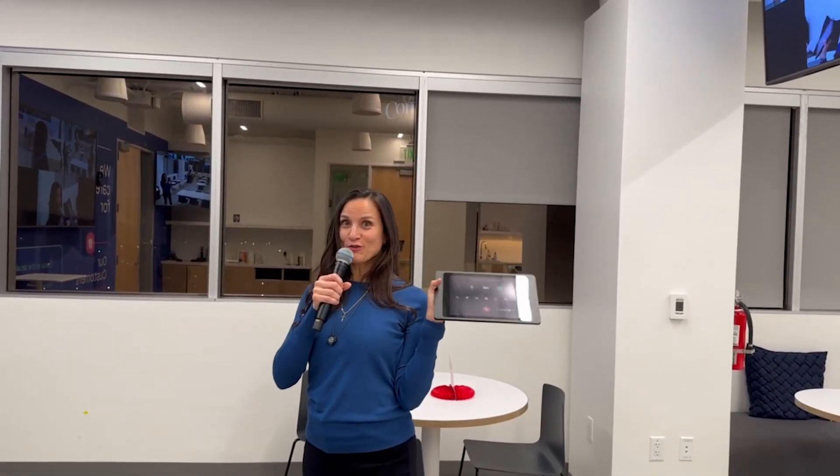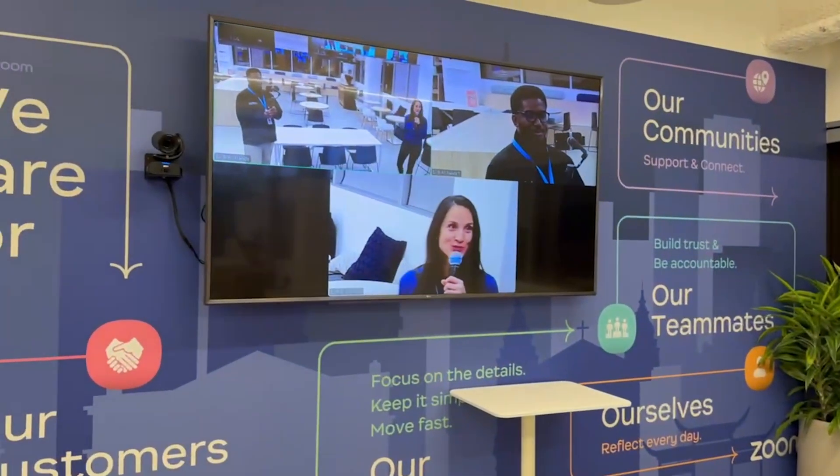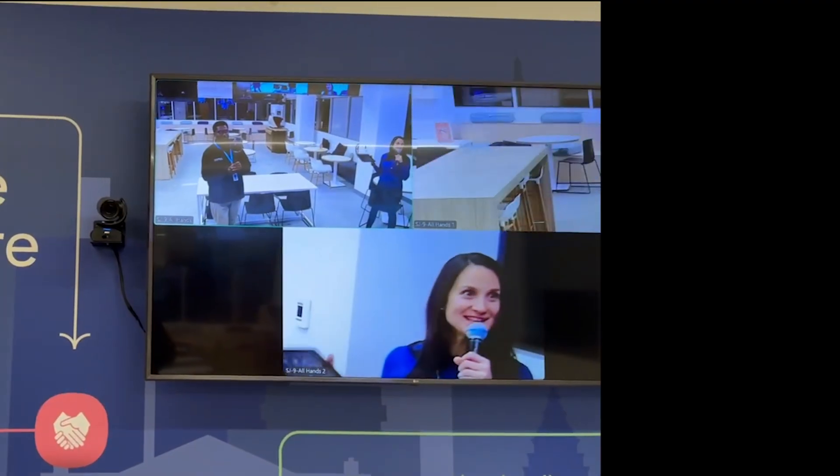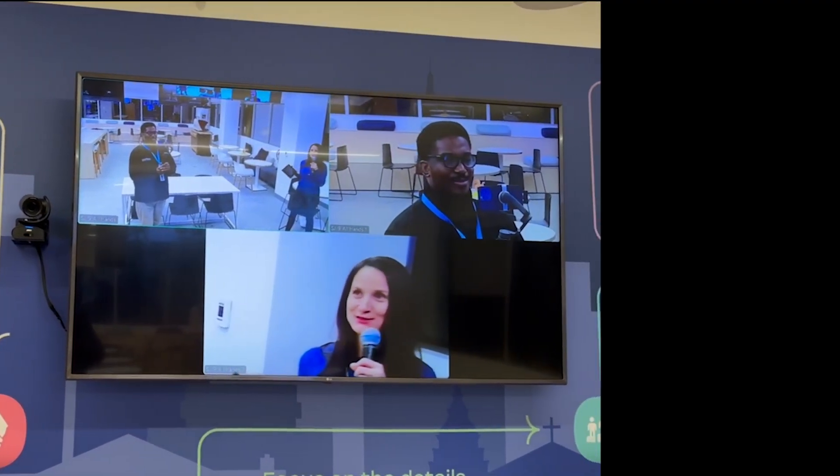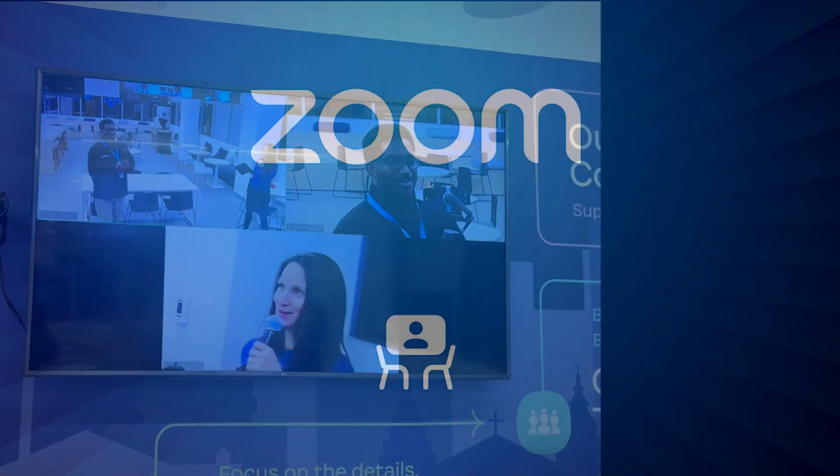This is also a Zoom Room — a Zoom Room controlled all from an iPad, with multiple cameras, multiple streams, ceiling speakers, and ceiling microphones. Pretty awesome.